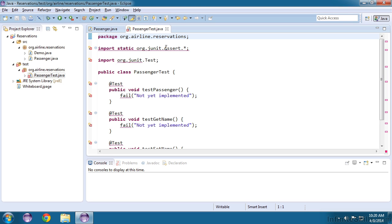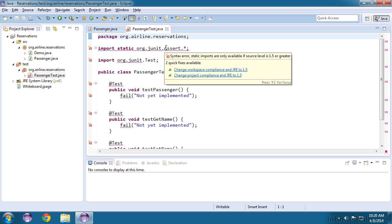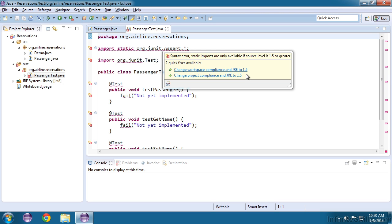By hovering over this first one, we can see that there are two QuickFix suggestions. Eclipse is suggesting that we upgrade to a later compliance level. This is a set of rules that the Java Virtual Machine obeys, and JUnit 4 needs to be at level 1.5.